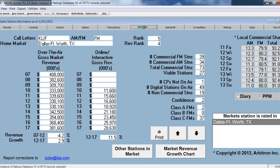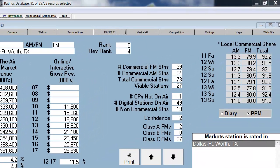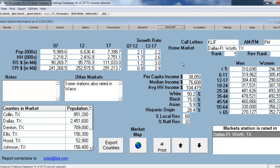The Market tab allows me to see an overview of the market. The market information includes detailed information about the market, the overall revenue of the market, and the online interactive revenue for that market. I'm also able to see a breakdown of all the stations — the AMs, the FMs, Class A's, B's, and C's. Market number two is a spin-off with additional information that couldn't fit on market number one.